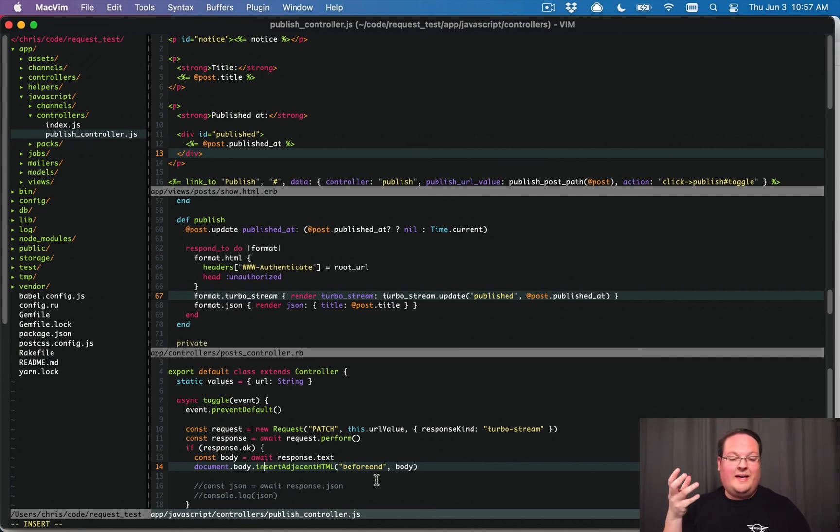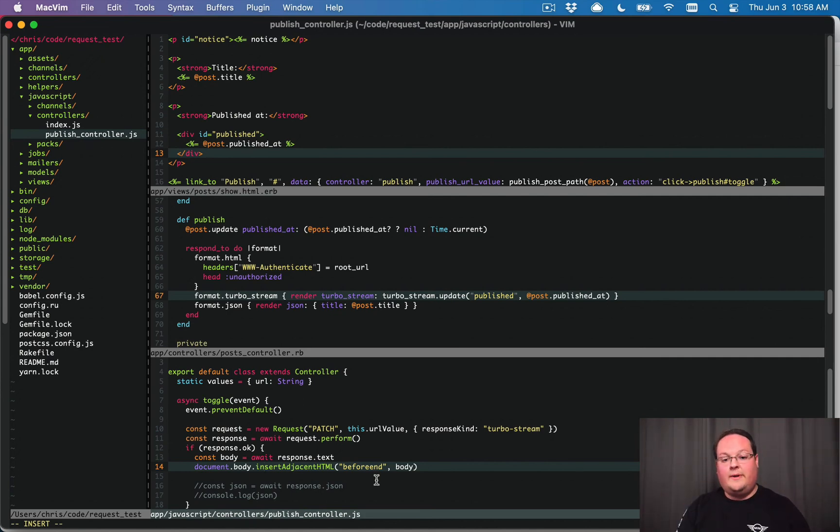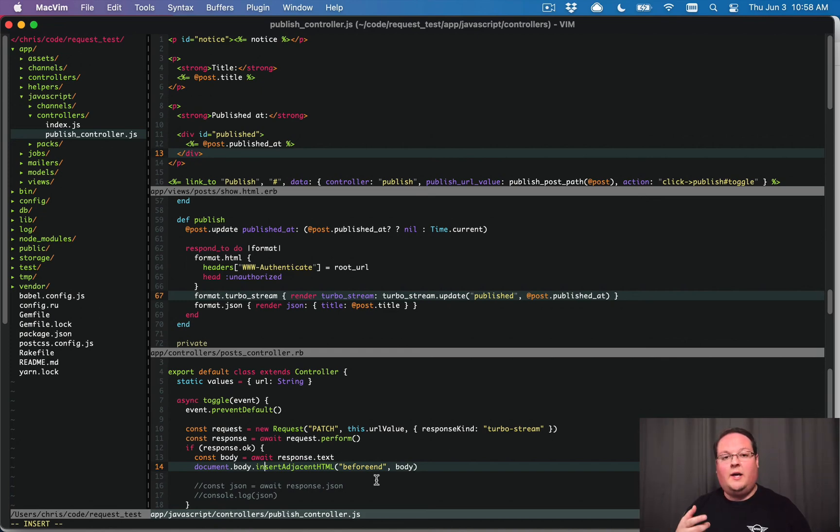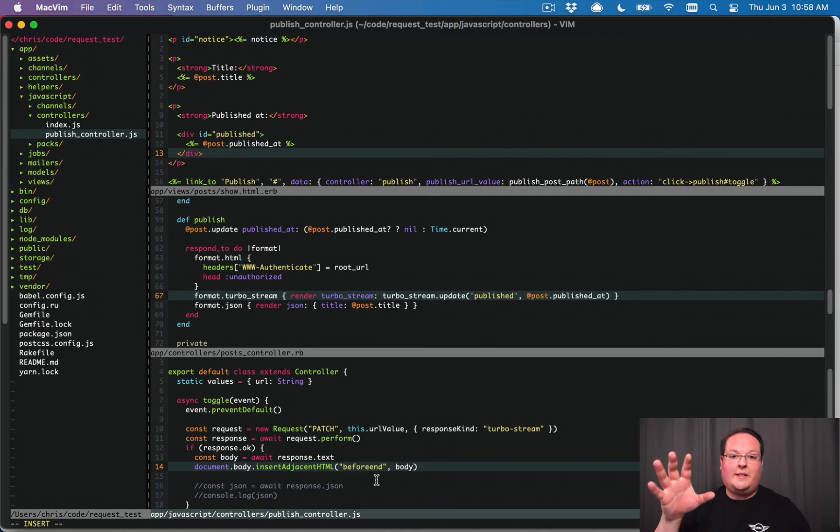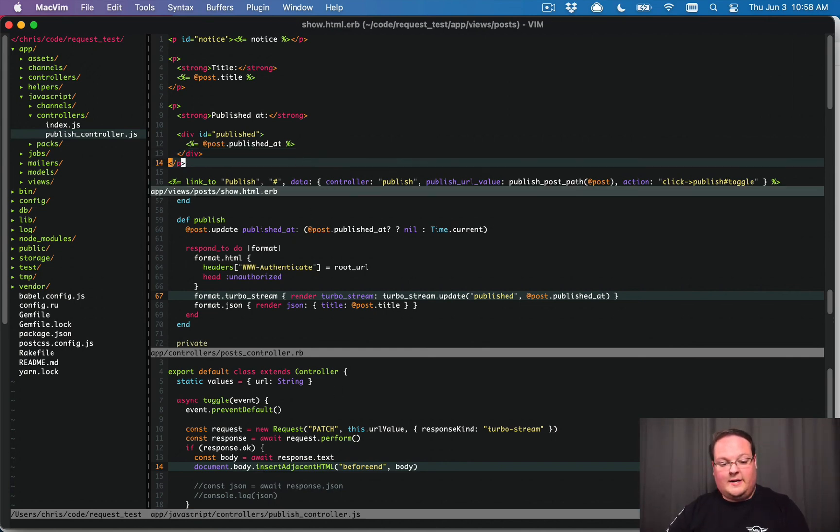So that is automatic for us now with this method here with insertAdjacentHTML. Those turbo stream elements are added to the page, but then they're parsed immediately and then removed. So they're just being run as soon as they are visible in the DOM. So that is something that we just need to append it to the bottom of the page. And then it will go make the changes anywhere on the page for us automatically.